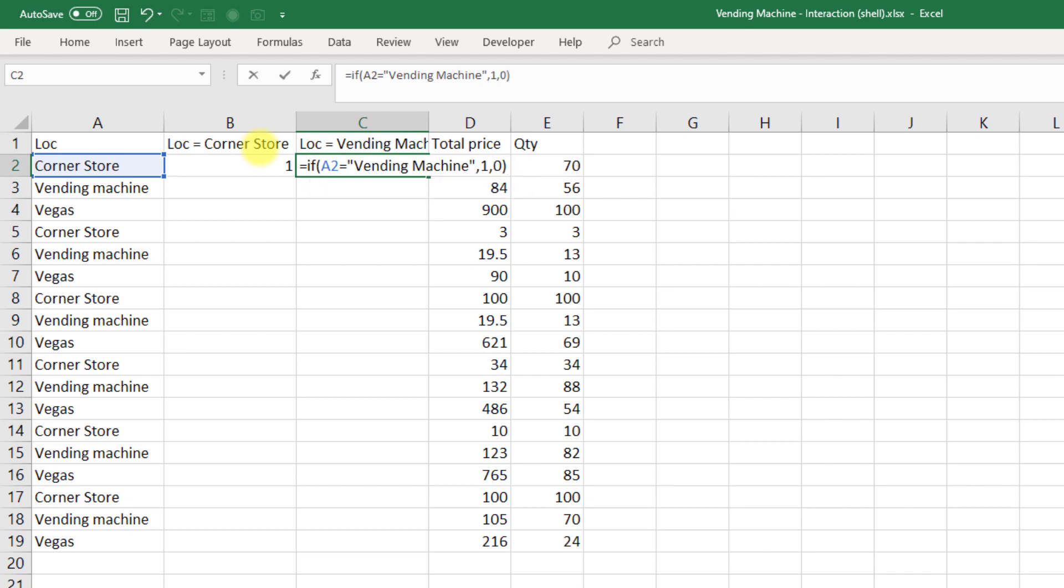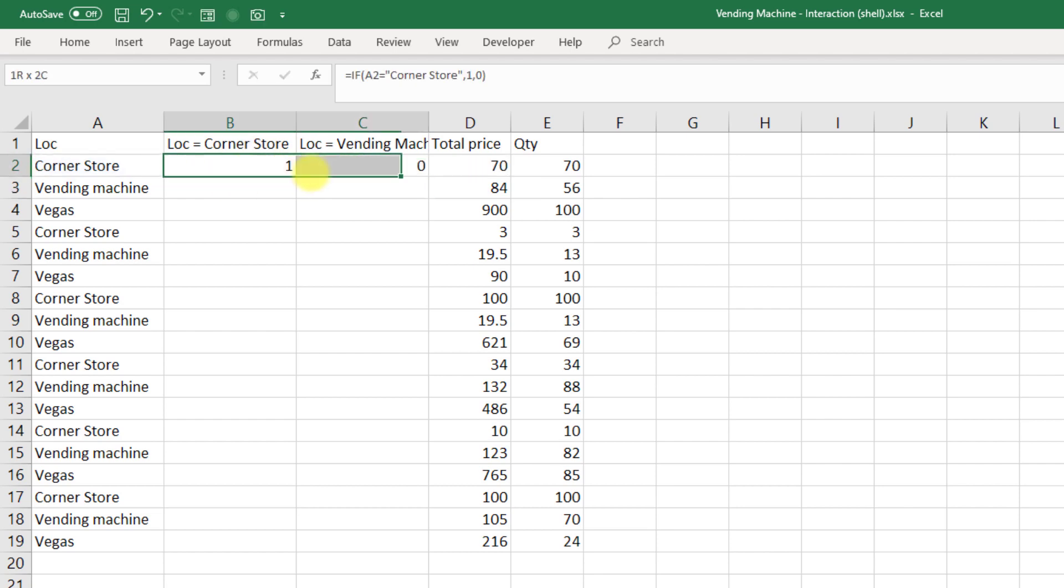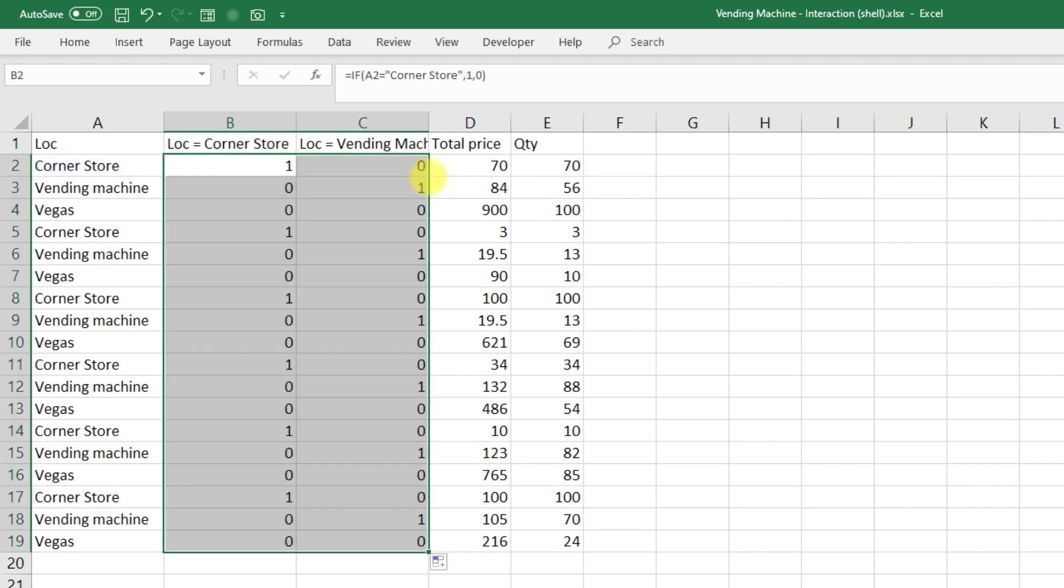Okay, so equals if A2 is equal to vending machine, then 1, otherwise 0. And copy those all the way down.